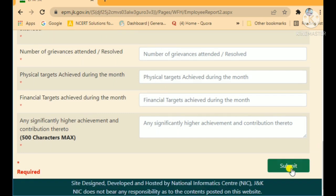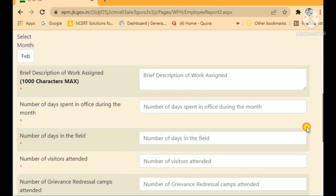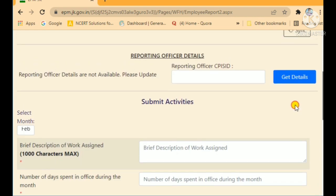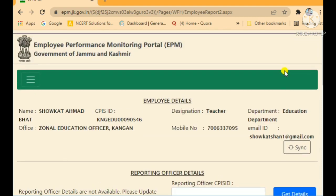After filling everything, tap Submit. Once submitted, our work will become visible to authority and we will be held accountable. This will improve our overall work culture, and that is our goal.